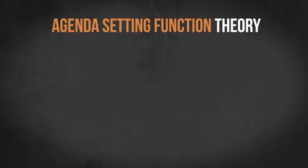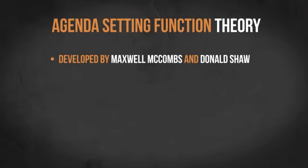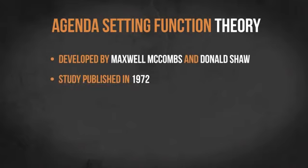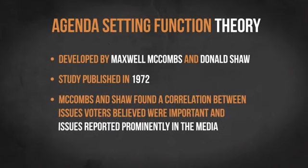The agenda setting function theory was developed by Maxwell McCombs and Donald Shaw in 1972 as a result of their study of North Carolina voters during the 1968 presidential election campaign.